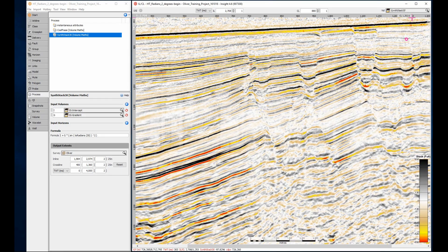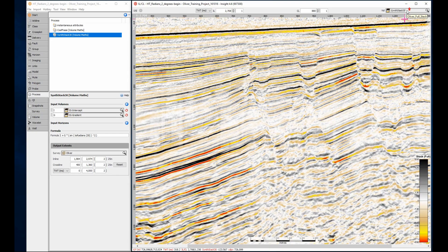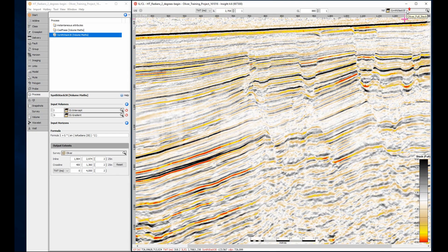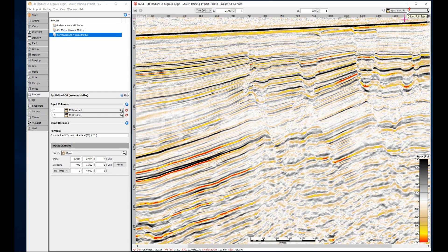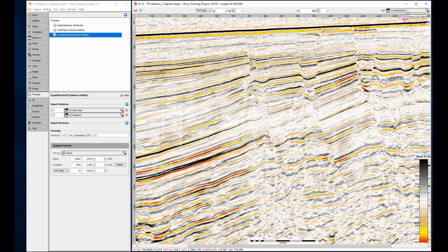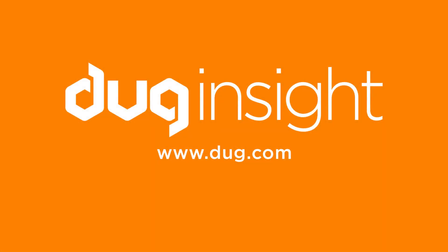If I turn off the other volumes, I can quickly flick between the full stack and this synthetic stack. Nice, this could be handy for some forward modeling. If you have questions or would like to discover more, then visit our website at www.dog.com, and remember, have fun with insight.